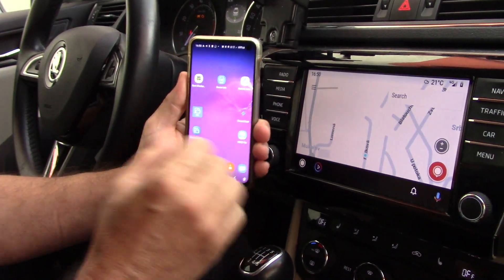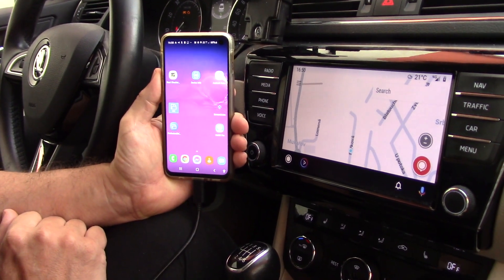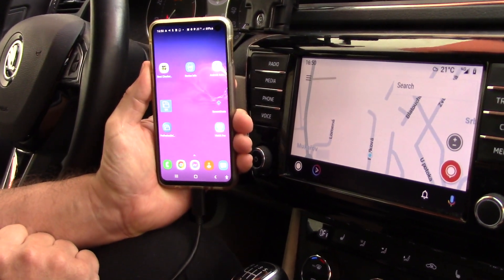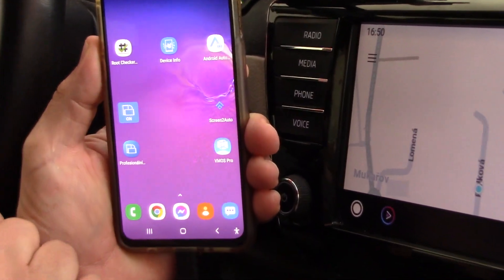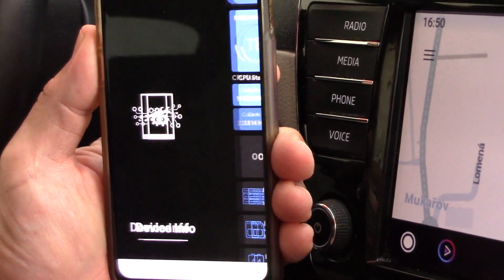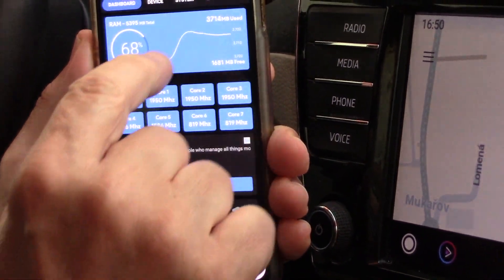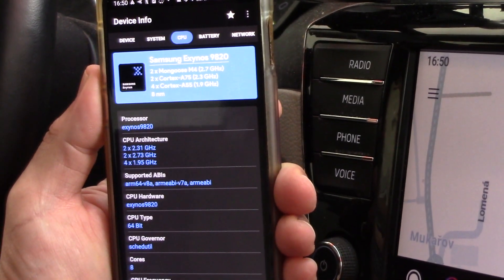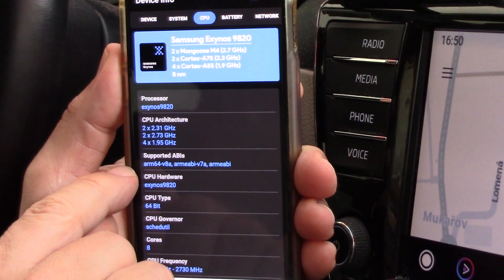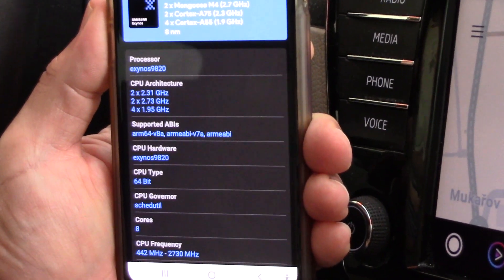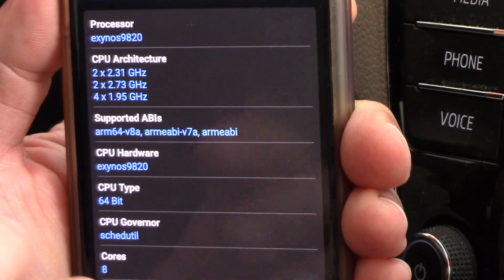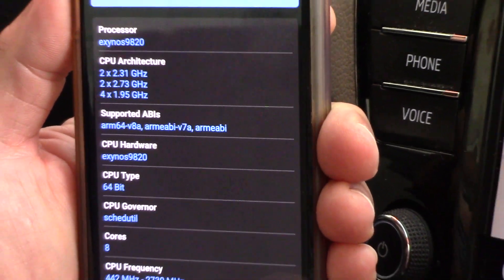If you do not know how to download this version of Android Auto, you can use the Device Info application. In Device Info, go to the CPU info section, and in my case there is processor ARM64 version 8. This is the correct version of Android Auto for my phone.